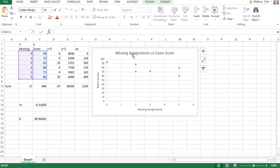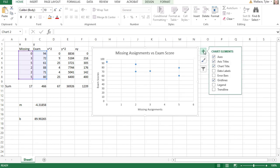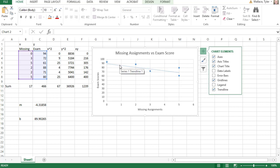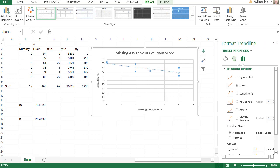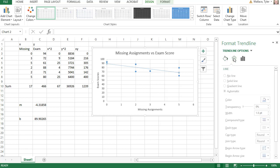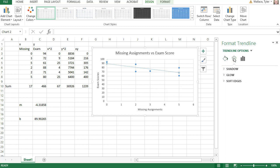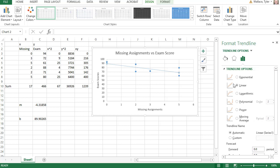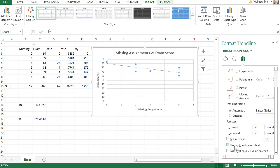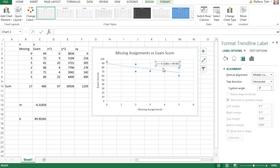We've already got our scatter plot made of missing assignments versus exam scores. If I click the little plus in the top right corner, the very last option is to add a trend line. When I click the trend line, it sticks the line of best fit on my graph. To get the equation, I double-click the line, which opens options to format the trend line. Under the last option, all the way at the bottom, there is an option to display equation on chart.